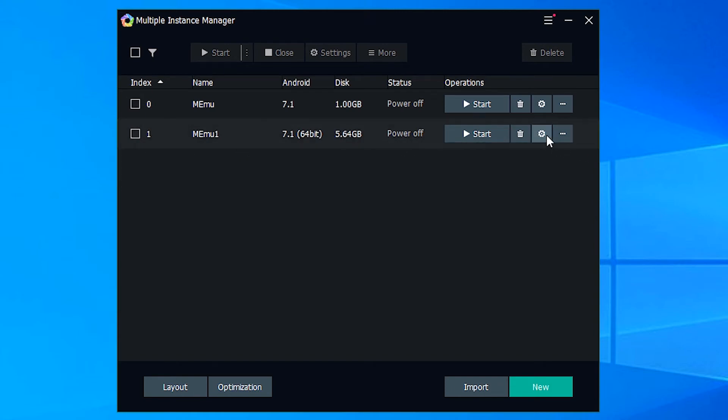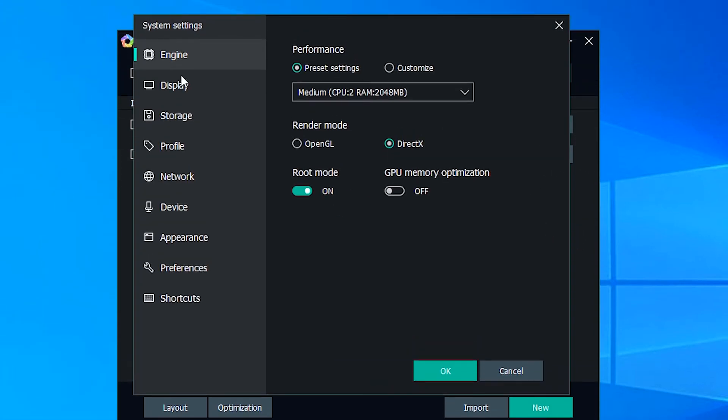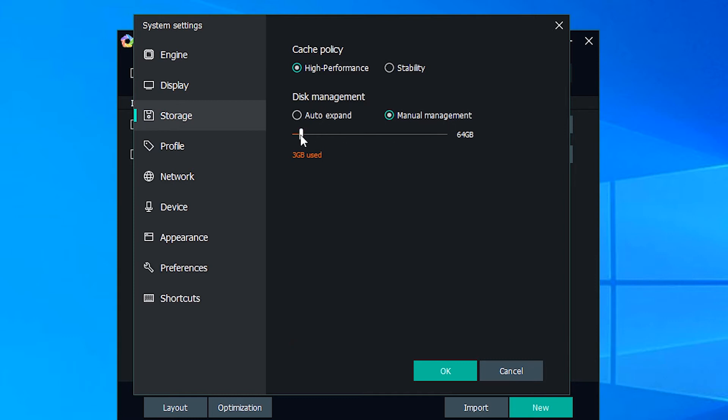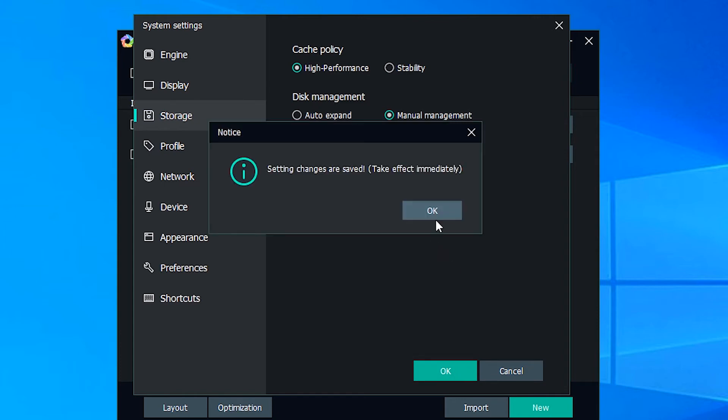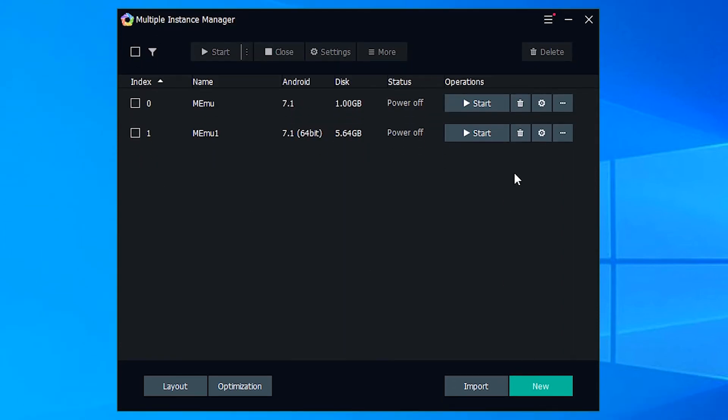Then go to the settings. In settings go to storage. In storage click on manual management and increase the size. Then click OK and start the emulator.